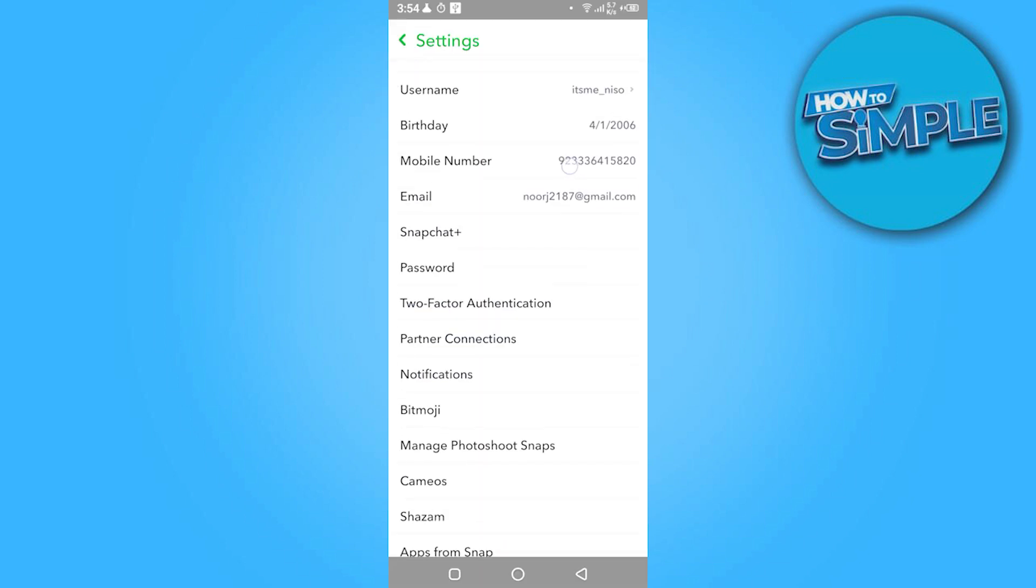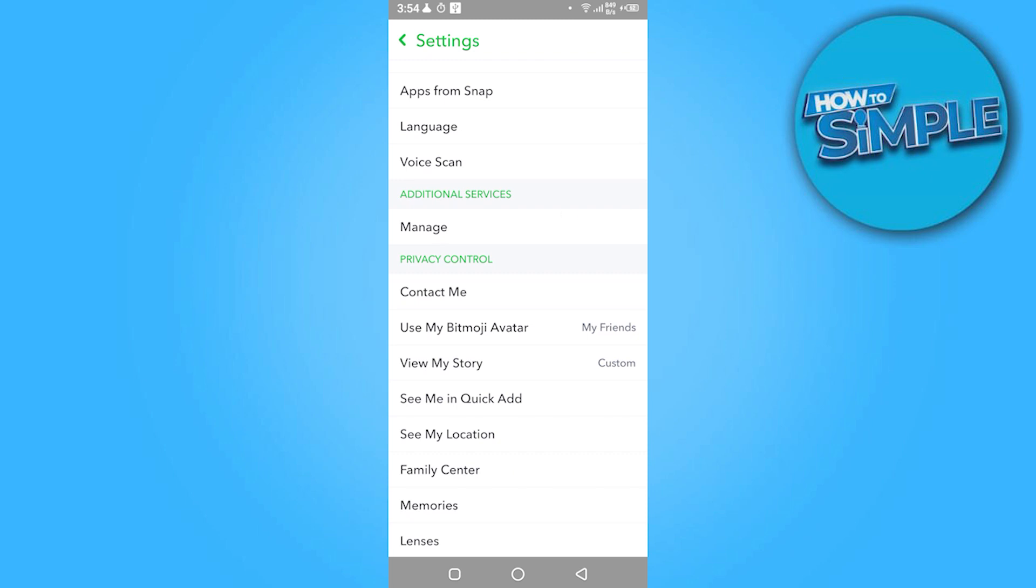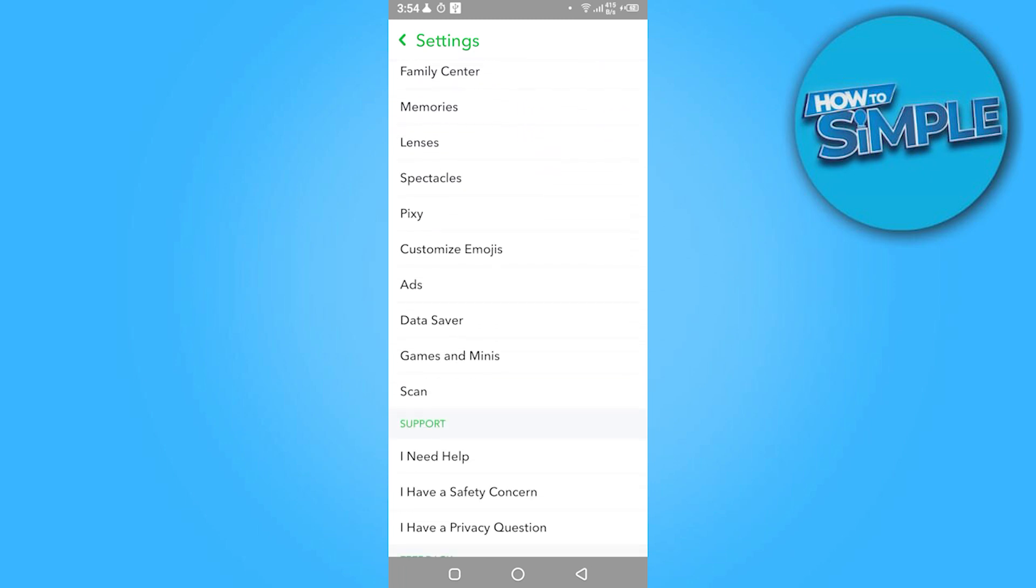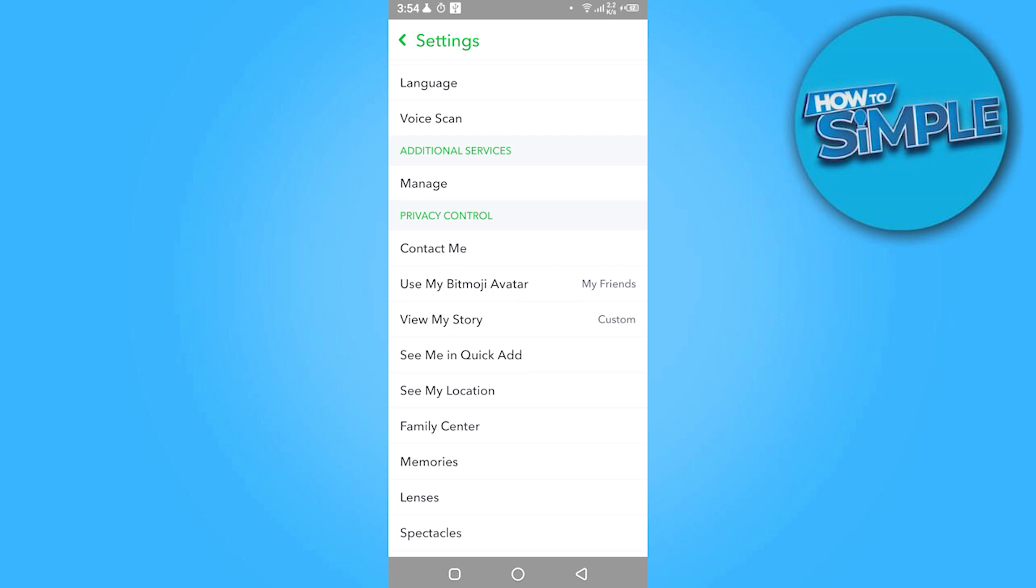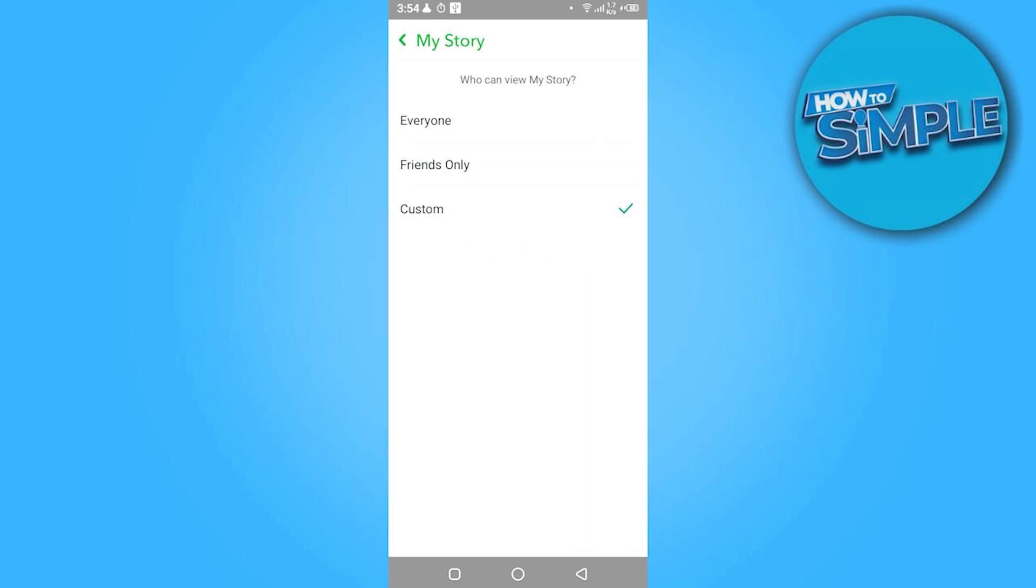Now you have to scroll down. Here you have privacy controls where you can make your story private or also add your location and many more. Here you have to go on your story and click on everyone.